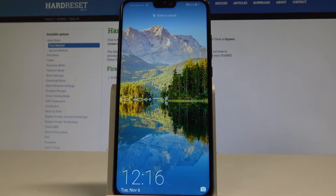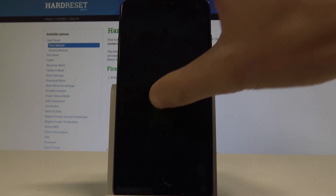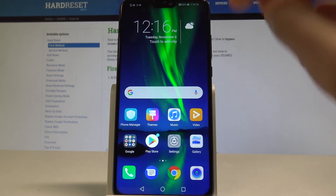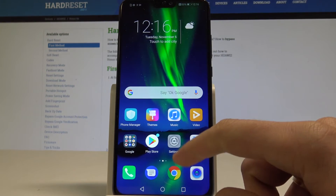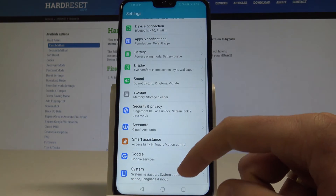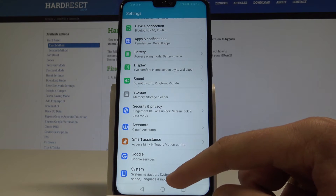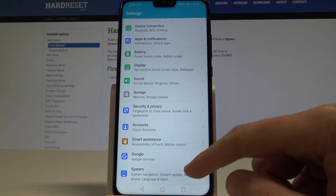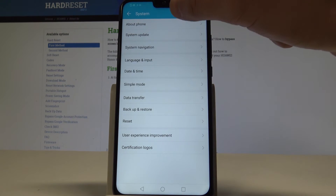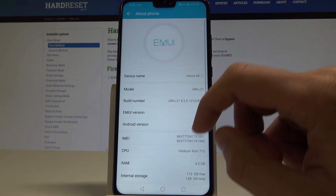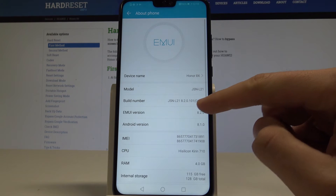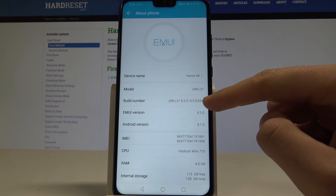Here I have Honor 8X and let me show you how to enable developer options on this device. First, let's unlock the screen and find and select Settings. Here we need to scroll down to the bottom of the list and choose System. From the list of System options, let's choose About Phone — and here we've got the Build Number.